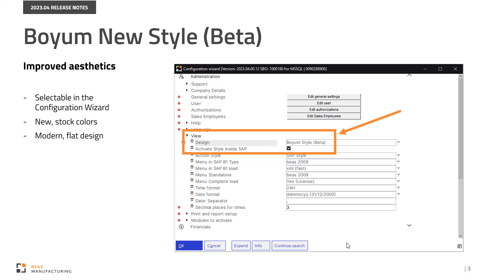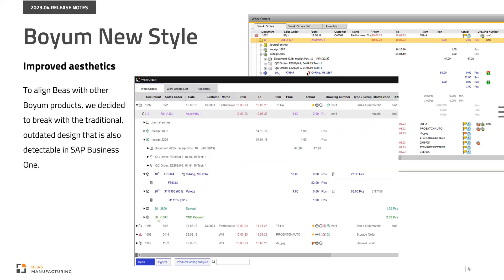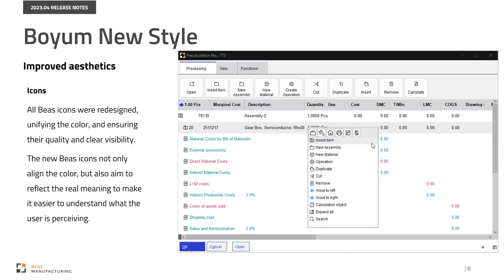Let's take a look at the most important features. To align Bass with other Boyum products, we decided to break with the traditional outdated design that is also detectable in SAP Business One. All Bass icons were redesigned, unifying the color and ensuring quality and clear visibility. The new Bass icons not only align the color but also aim to reflect the real meaning to make it easier to understand what the user is perceiving.